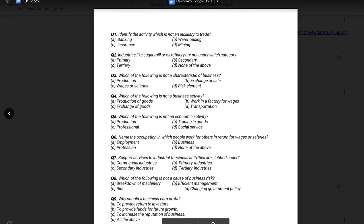The answer will be production, because production is business. Exchange or sale? Wages or salary? So option number 3 is the correct answer.